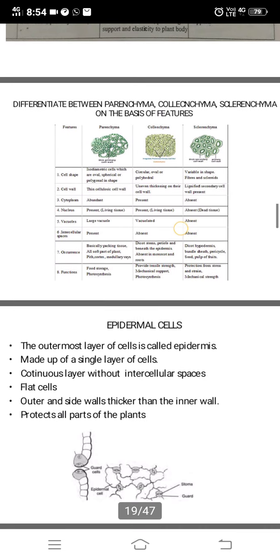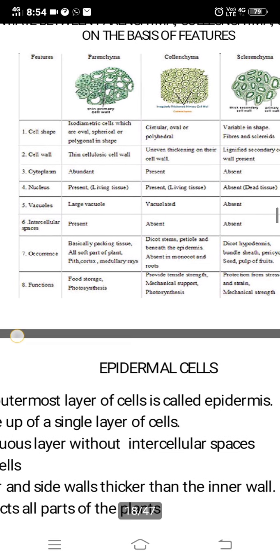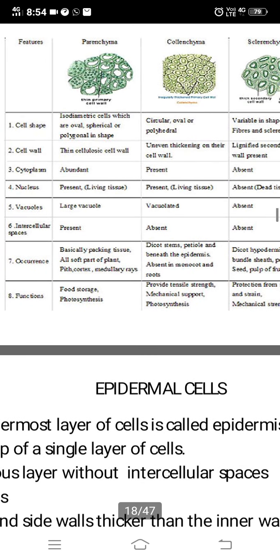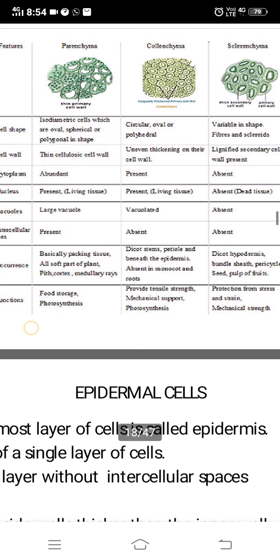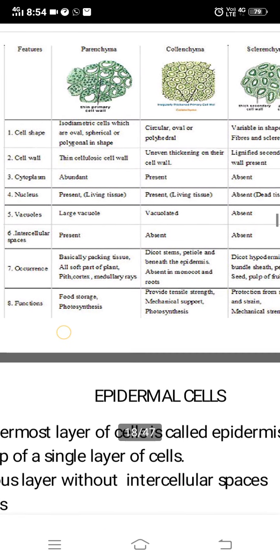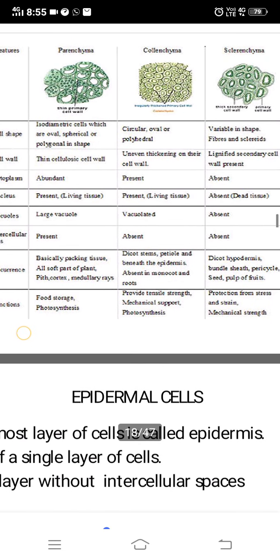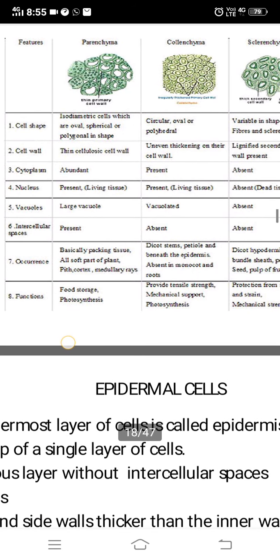If asked to differentiate based on cell shape: in parenchyma, cells are isodiametrical — oval, spherical, or polygonal. In collenchyma, they are circular, oval, or polyhedral. In sclerenchyma, they are variable in shape, having fibers and sclereids. Regarding cell wall: parenchyma has a thin cellulosic cell wall; collenchyma has uneven thickening; sclerenchyma has a lignified secondary cell wall.